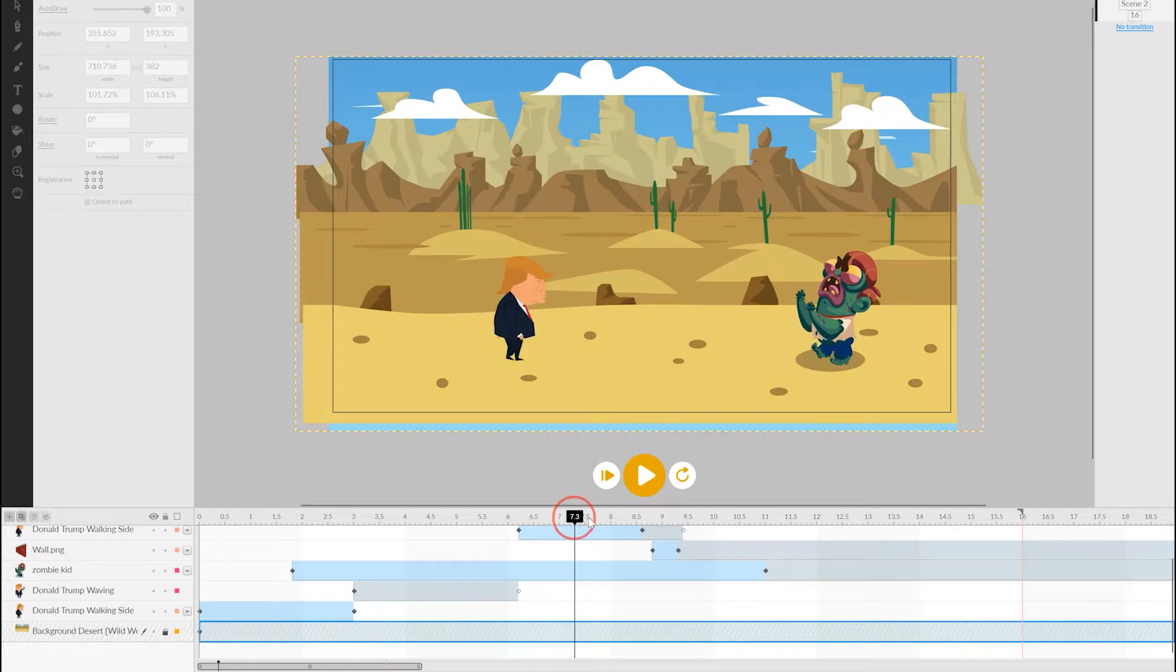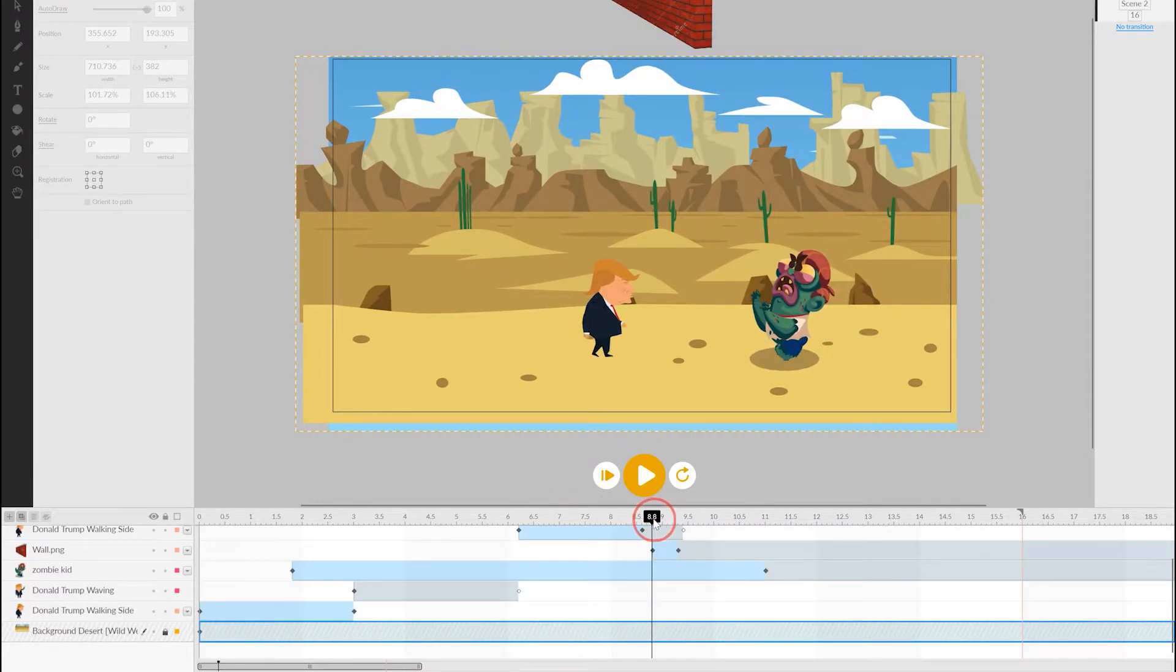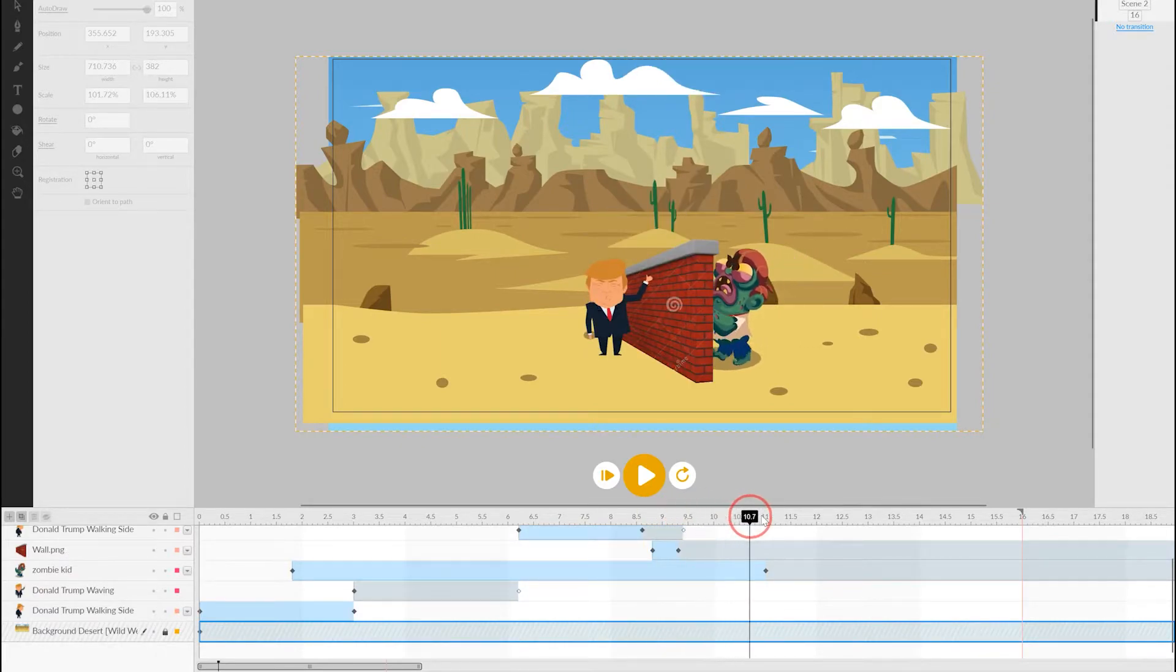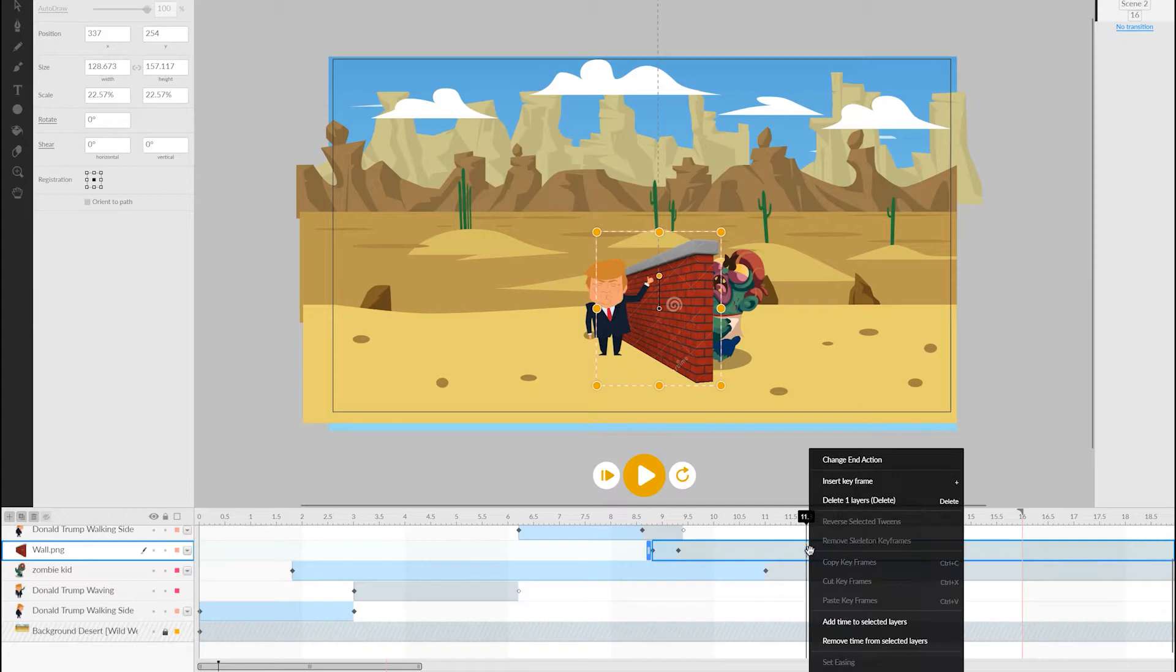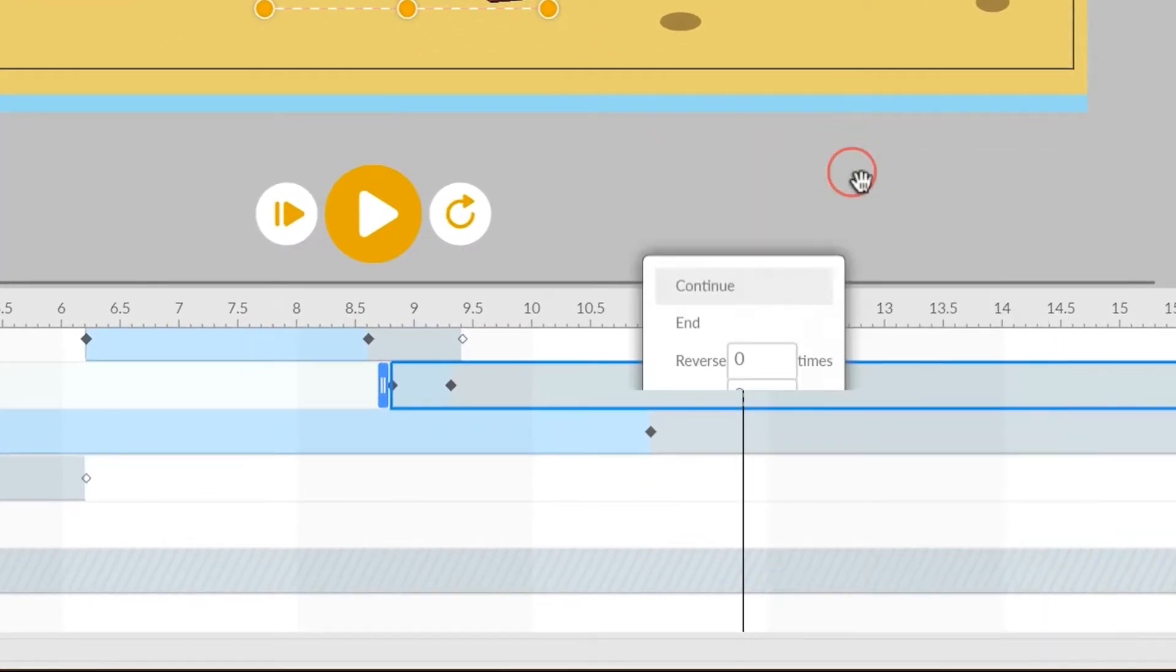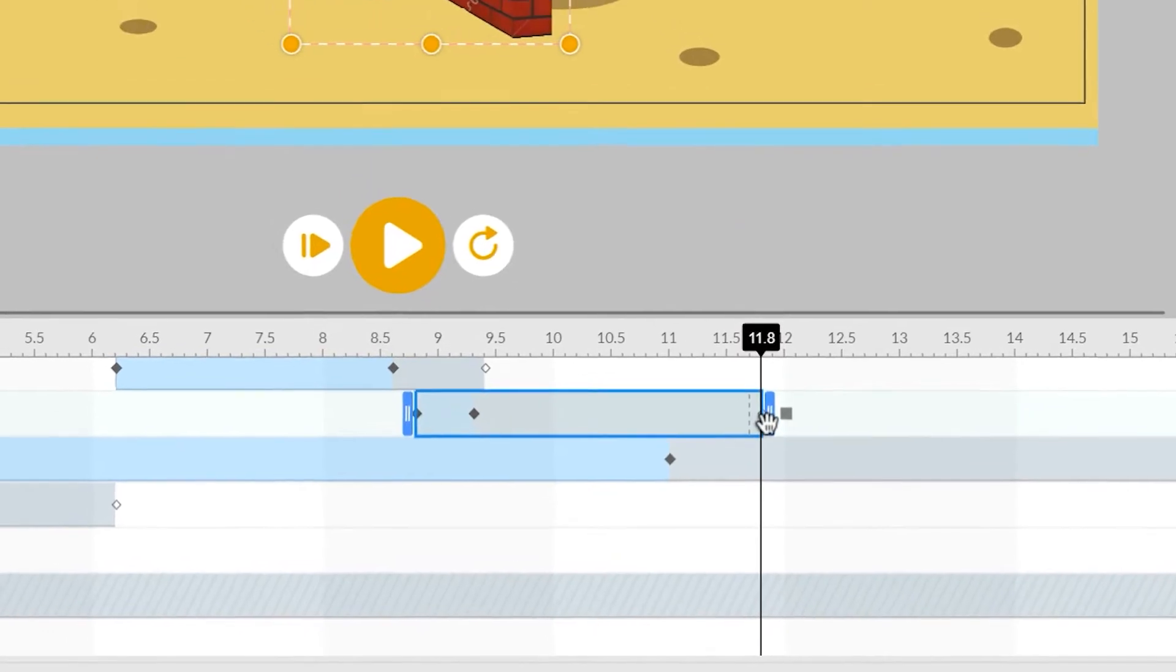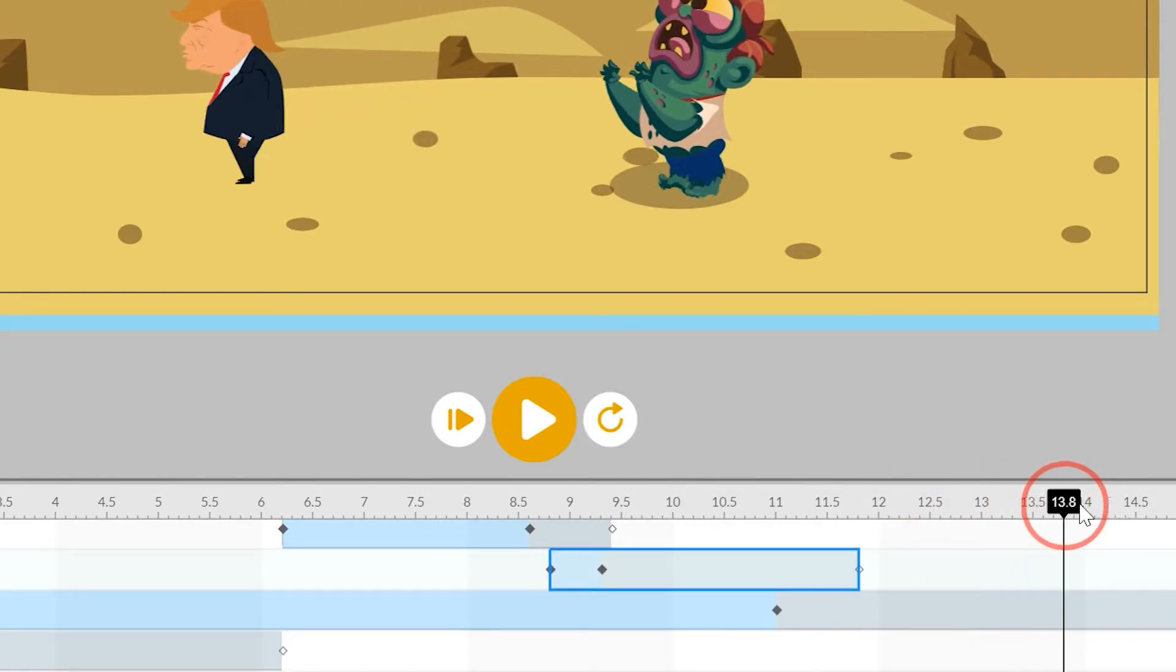We make an object appear at a certain point by simply choosing the object at that point. But to tell Animatron to destroy an object at a certain time, this is done by moving the selector to the right point in the timeline, and then right-clicking to bring up the context menu. If we then select Change End Action at the top and press End in that menu, the wall in this case will now cease to exist from that point onwards.